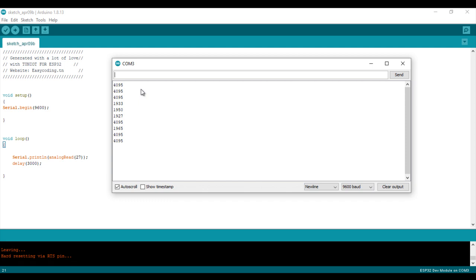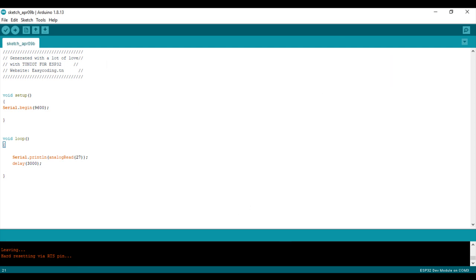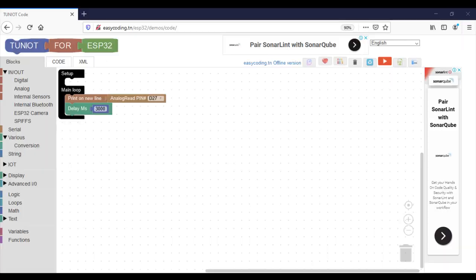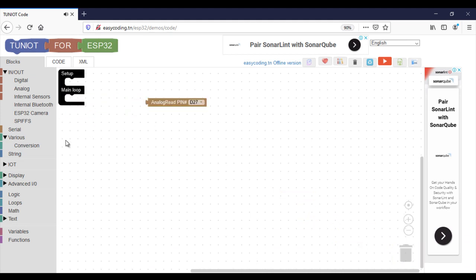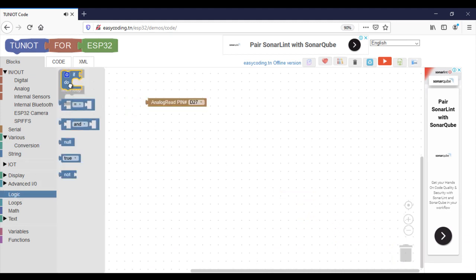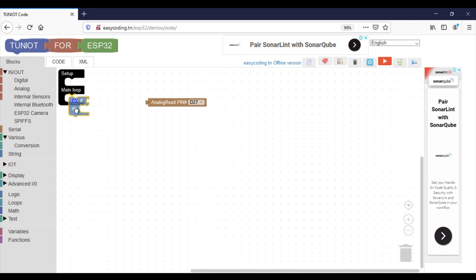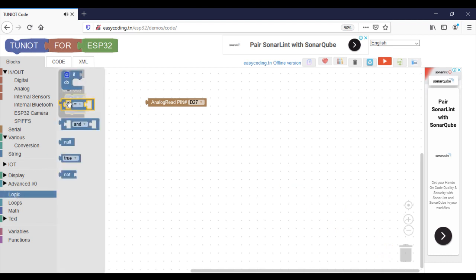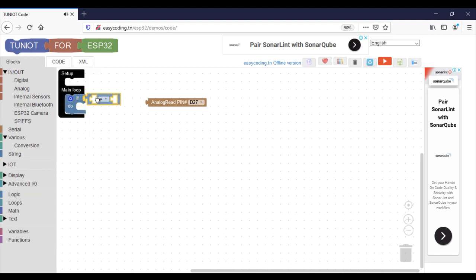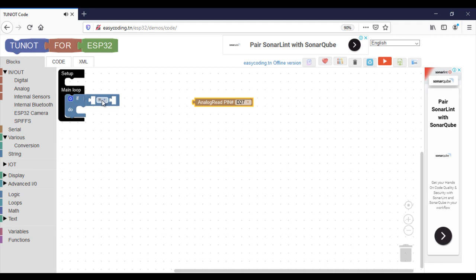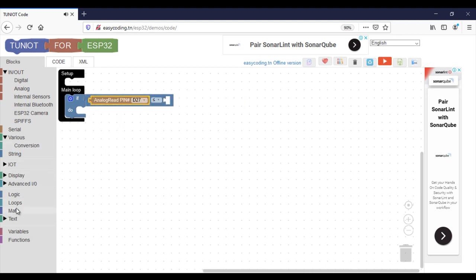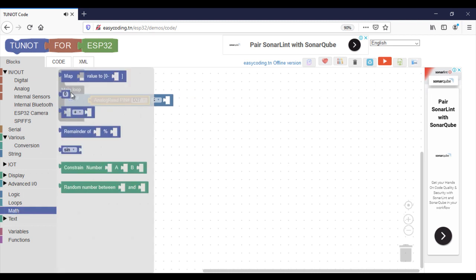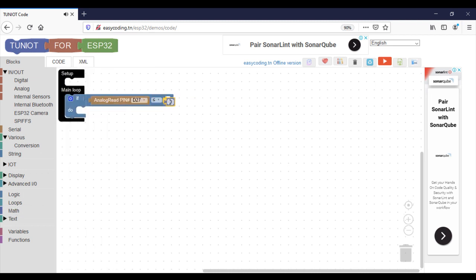Now I will improve my program. When the plant needs water, I will turn on an LED. Otherwise, I will turn it off. I will need here a very simple if statement.